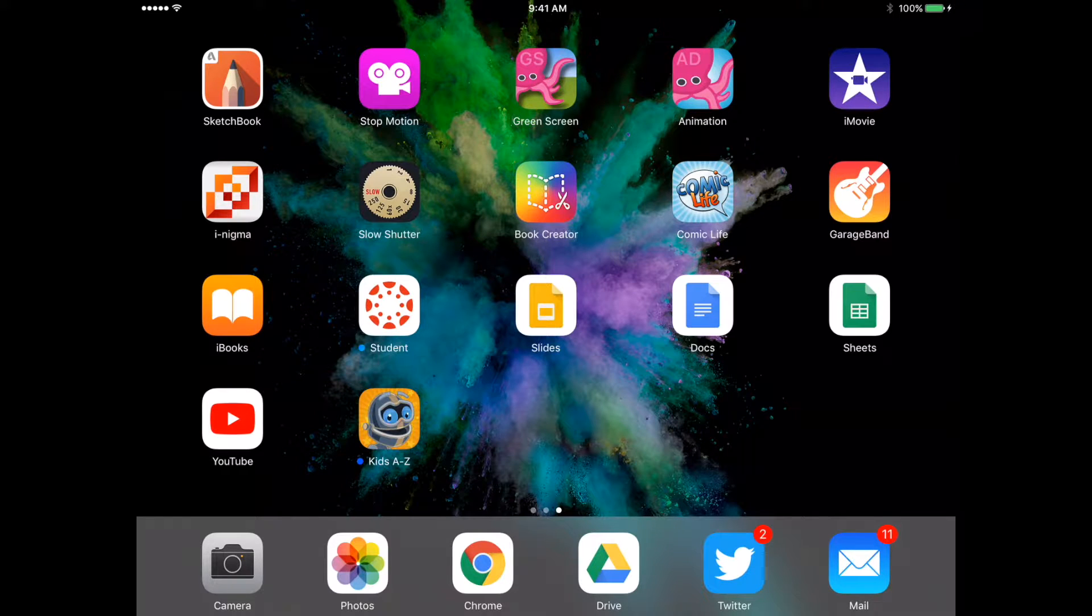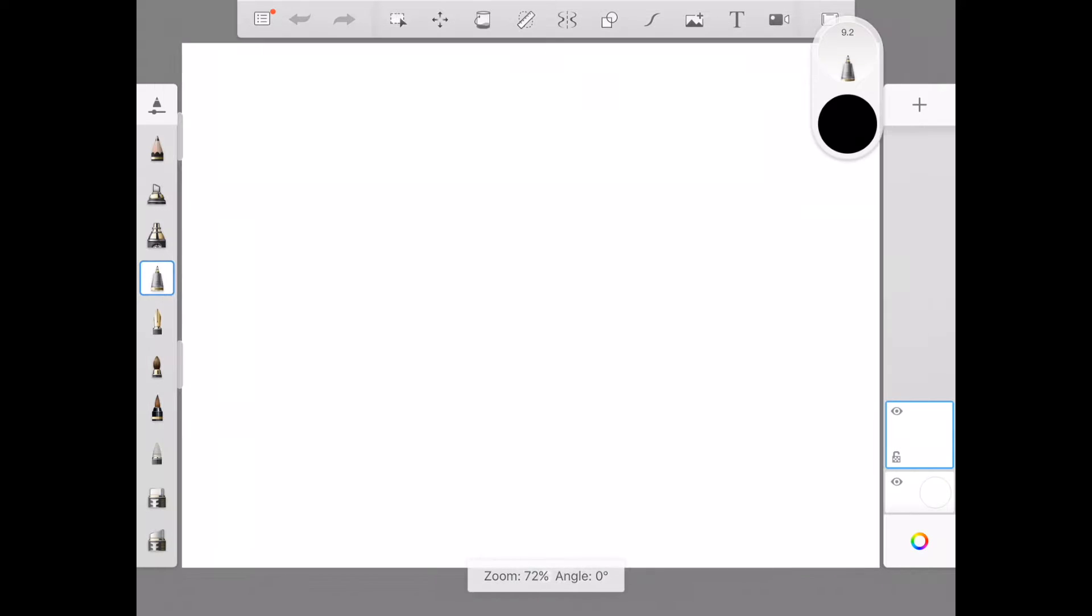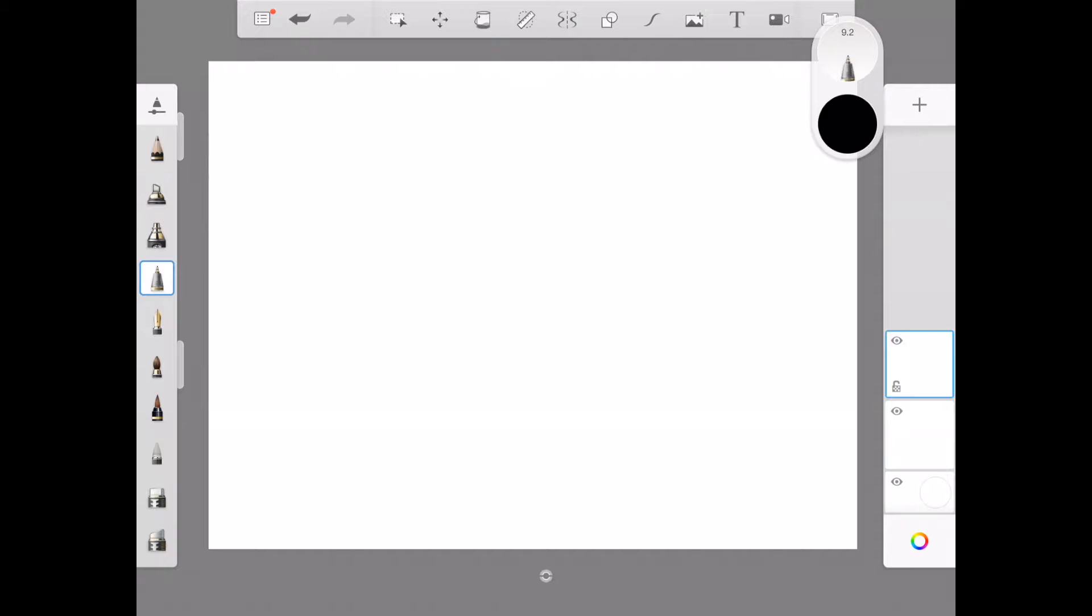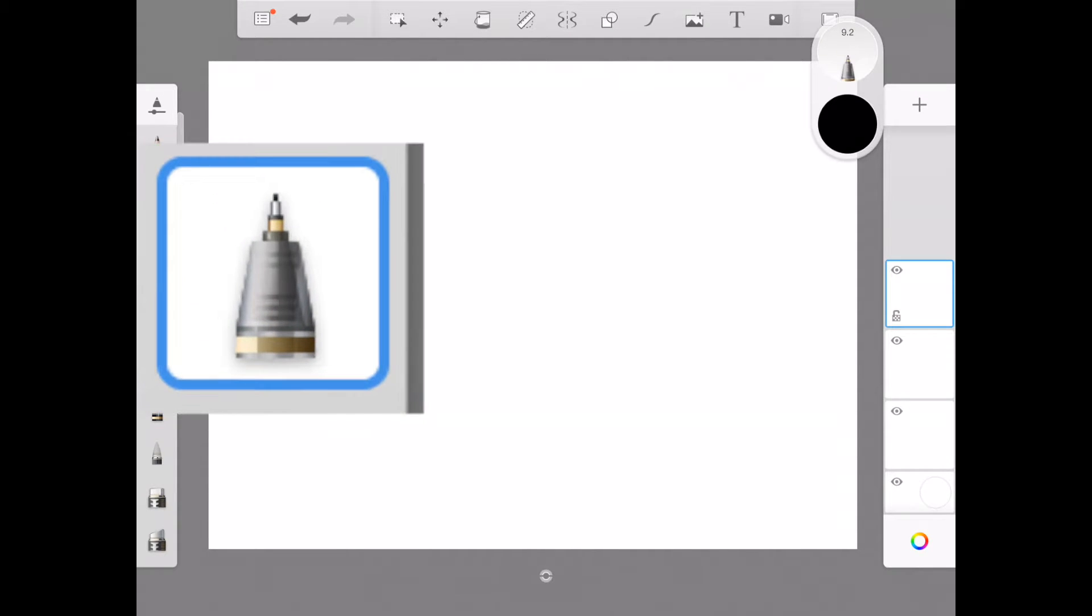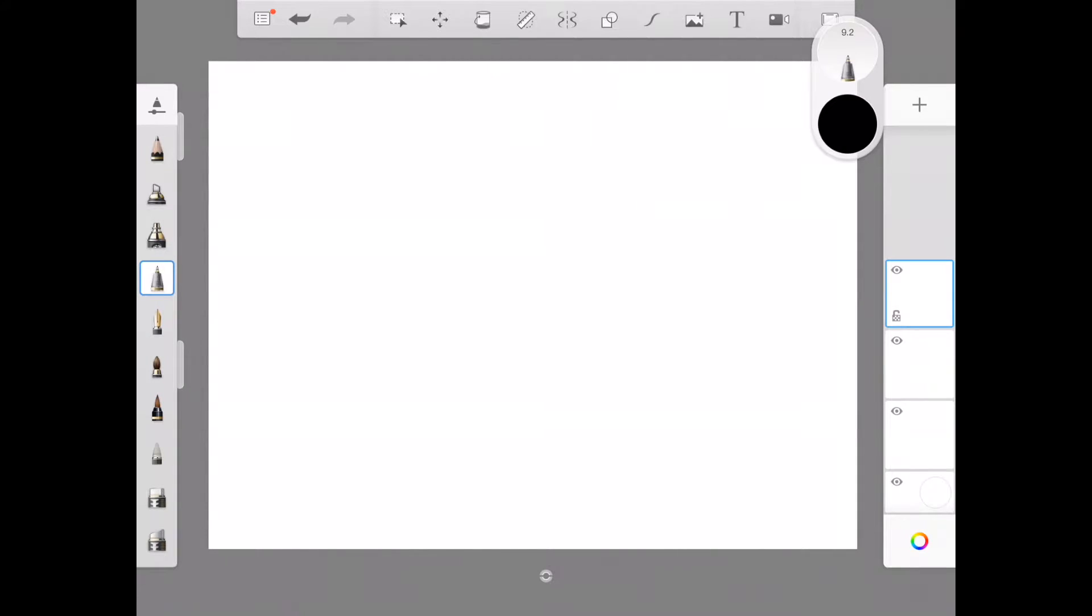Today we're going to use the Sketchbook app to make an outer space picture. The first thing I like to do is pinch to zoom out and look at the full page. I'm going to go to my layers panel on the right hand side and hit the plus sign at the top twice. So now I have three layers total and I'm going to focus on the top layer to start. I'm going to use my technical pen and make it black to draw in this first phase.